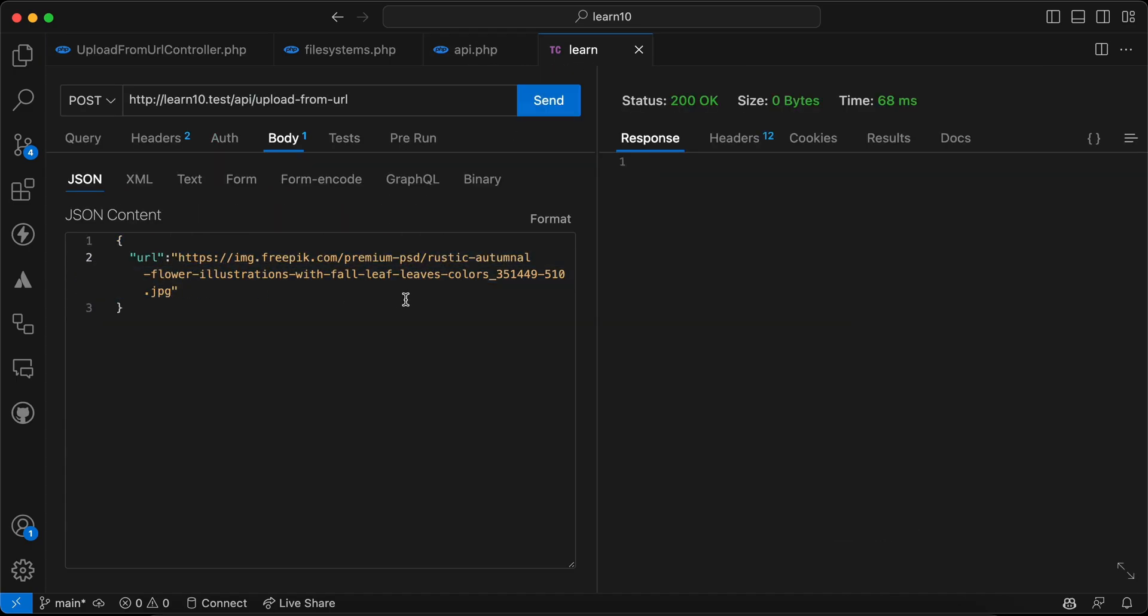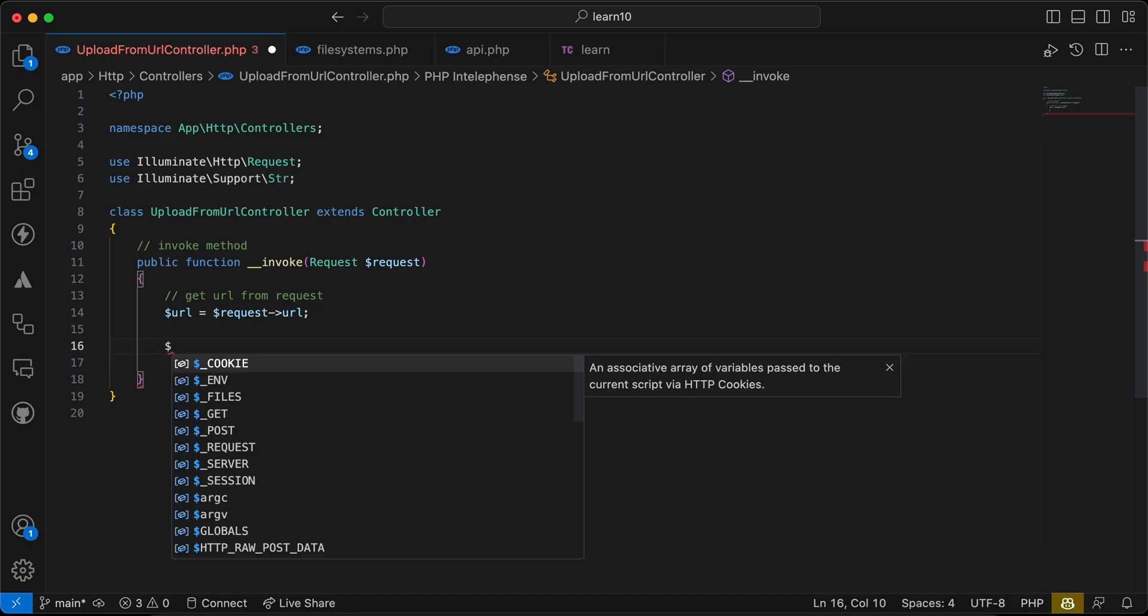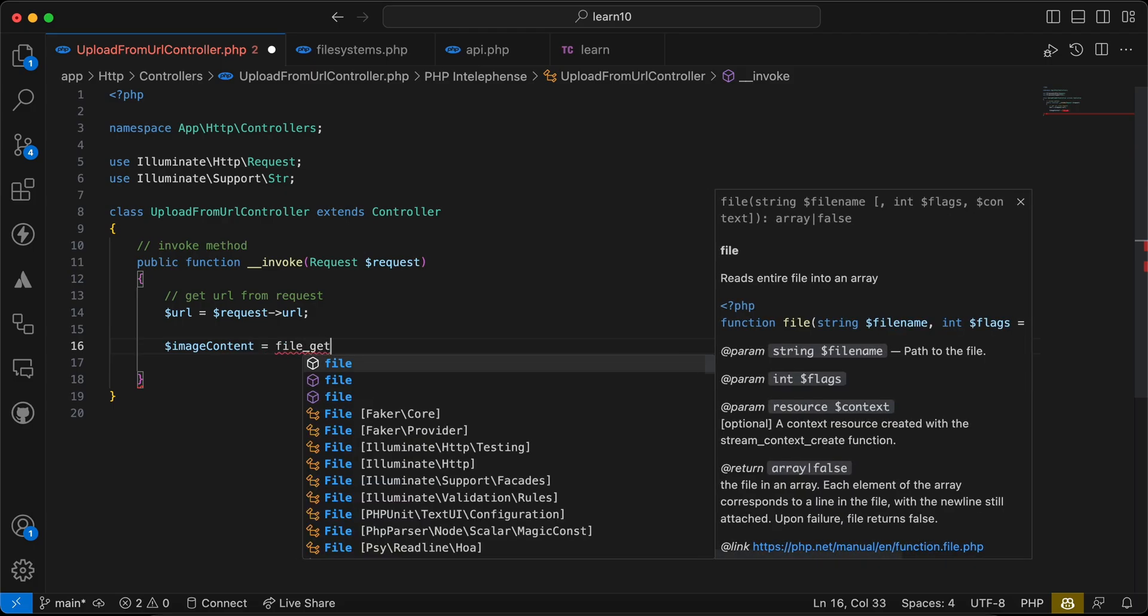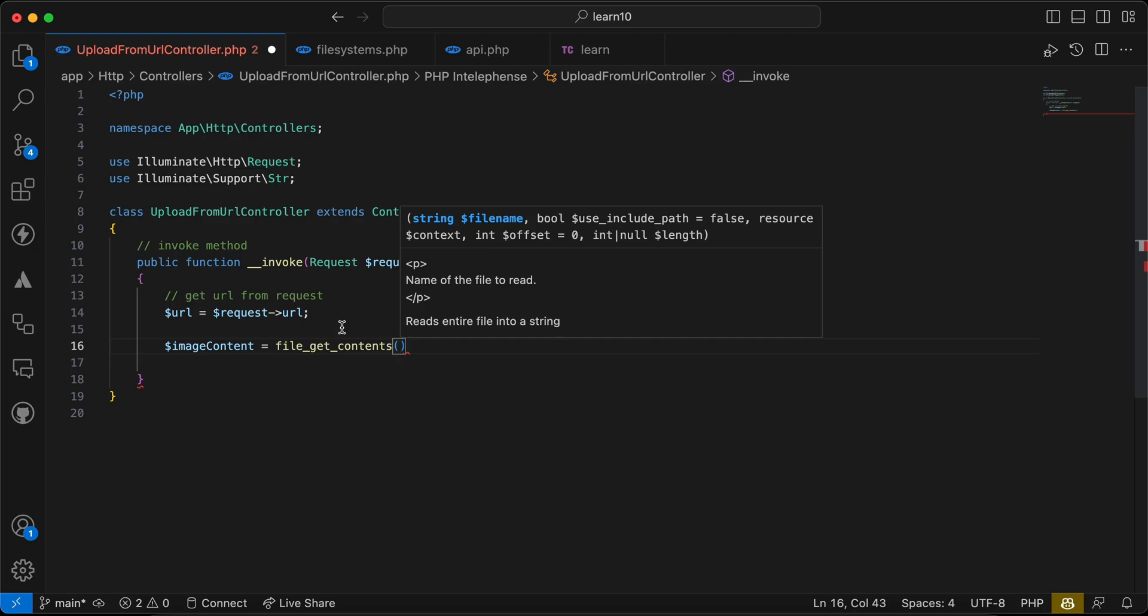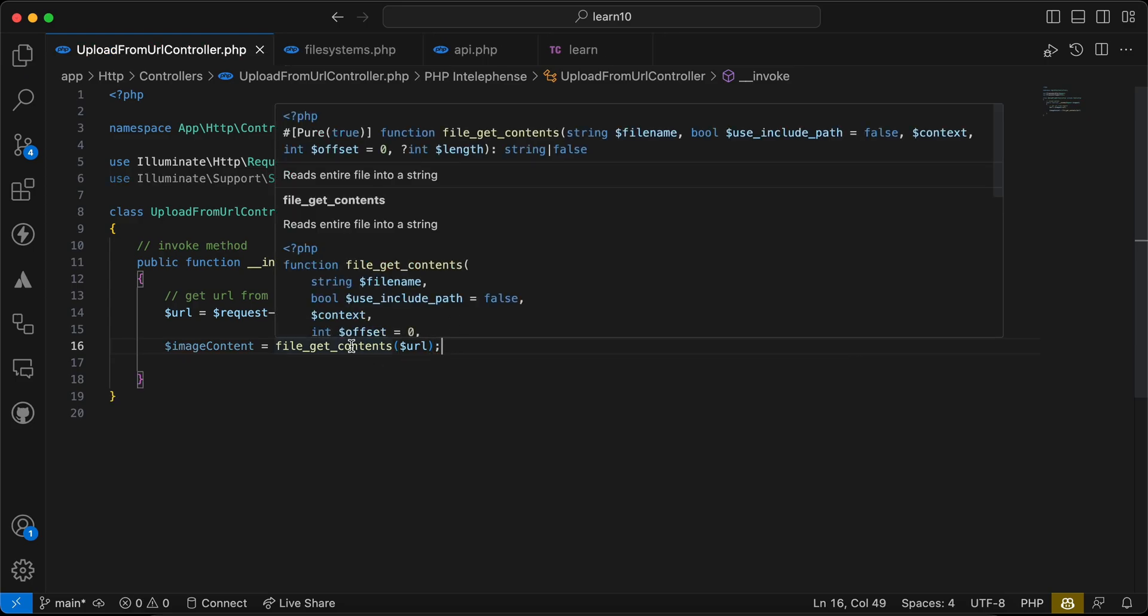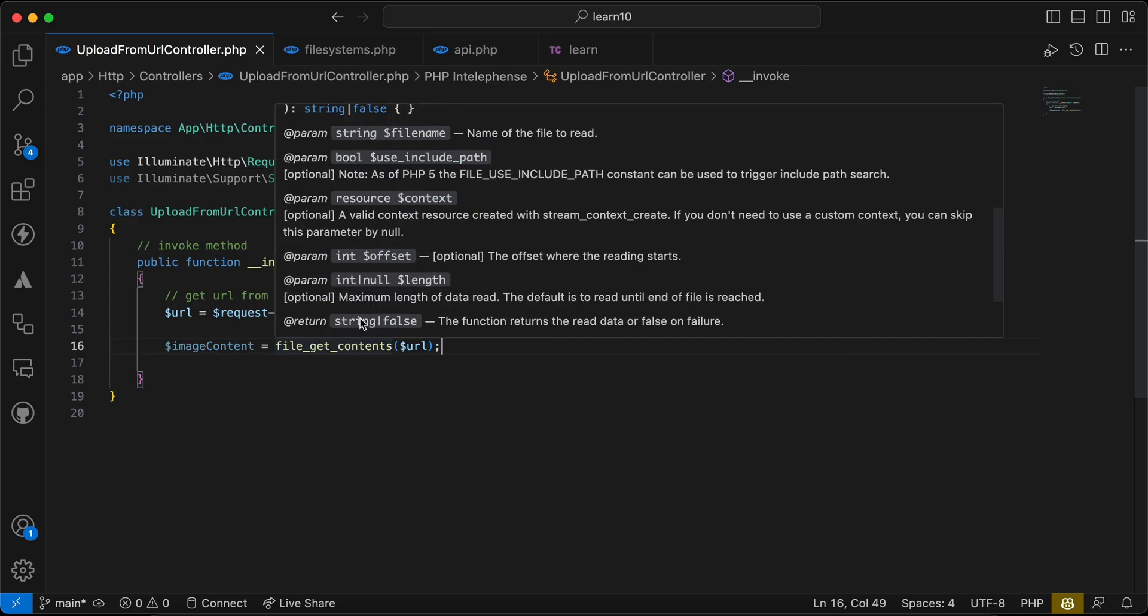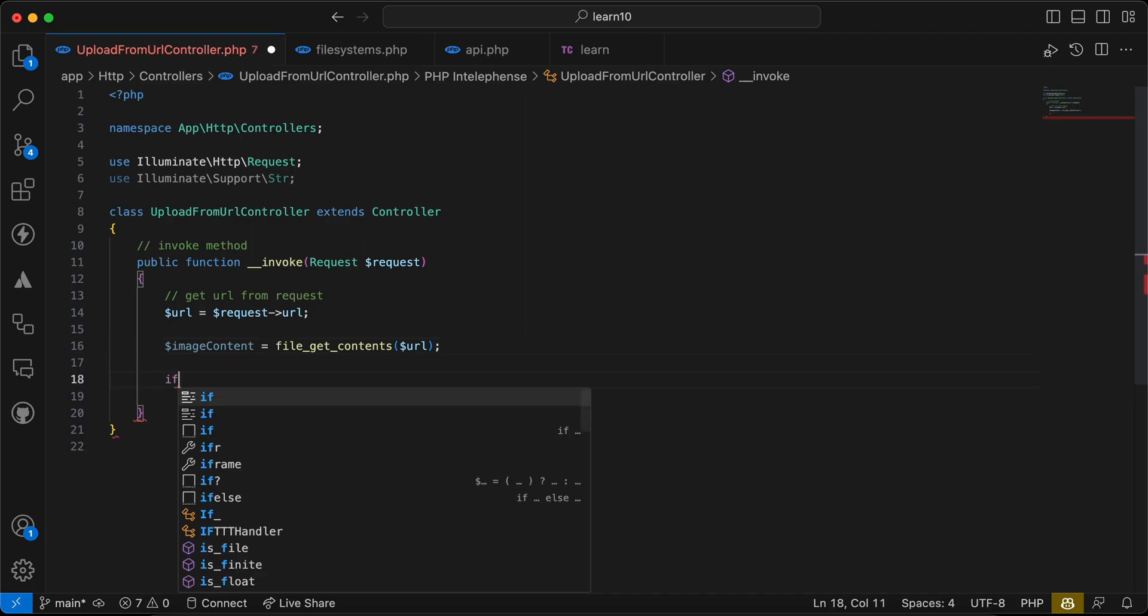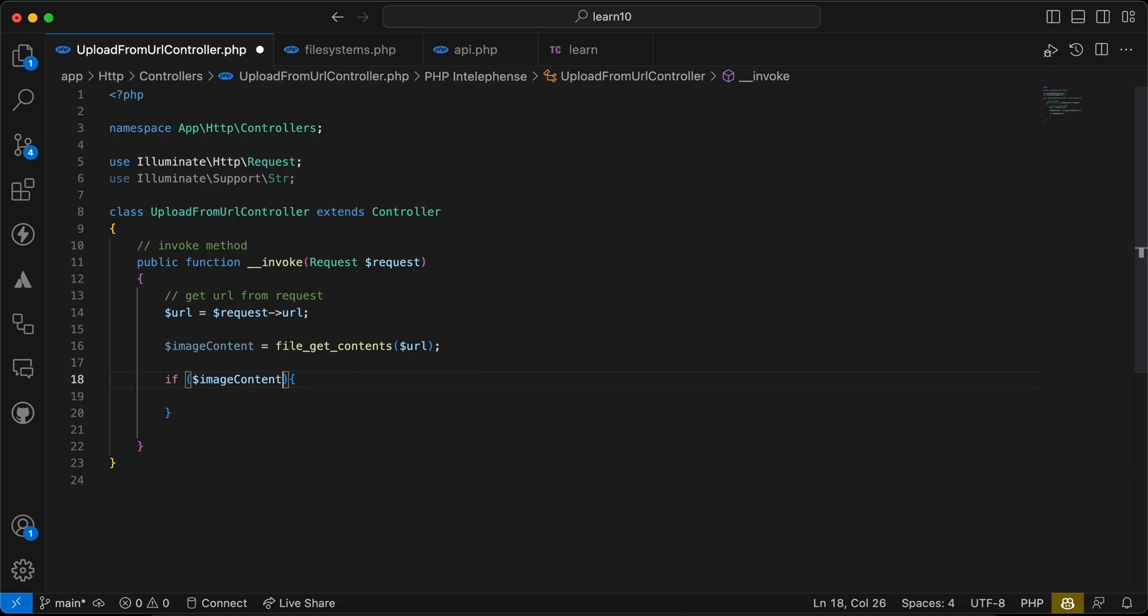Okay, and after that using a file_get_contents method. So we'll say here image content, I will say file_get_contents, here it takes filename or URL. This method, I will say URL here. And if we notice here it returns string or the content of the file or false in case of fails. So I will check here and I will say if image content false.